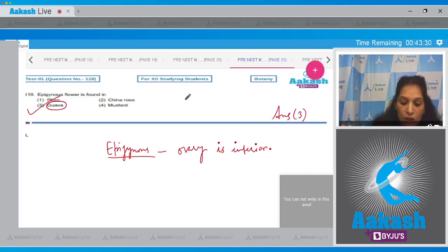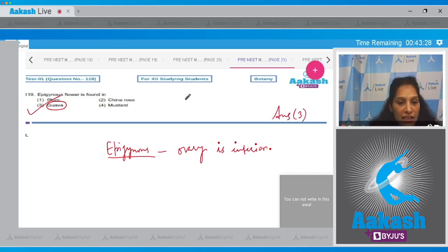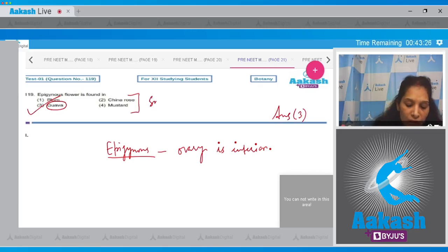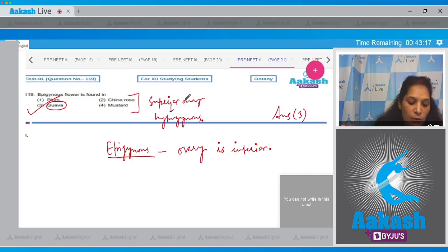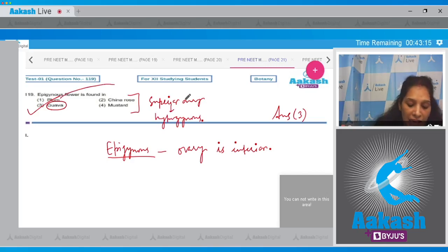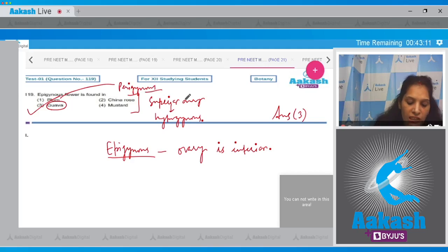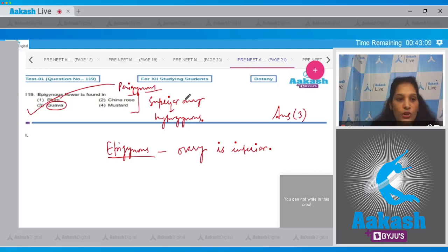So what about the other options? China rose and mustard both have superior ovary, and if they have superior ovary, the type of flower is called hypogynous. What about the plum? Plum has perigynous flower, means the ovary is half inferior.